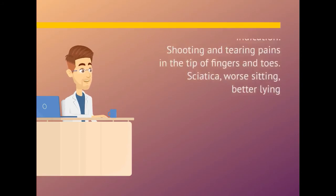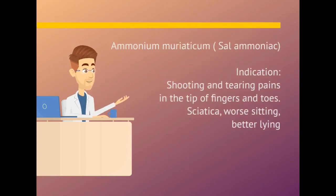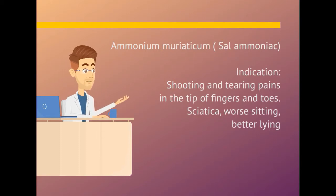Ammonia muriatico. Indication is shooting and tearing pains in the tip of fingers and toes. Sciatica, worse sitting and better lying.